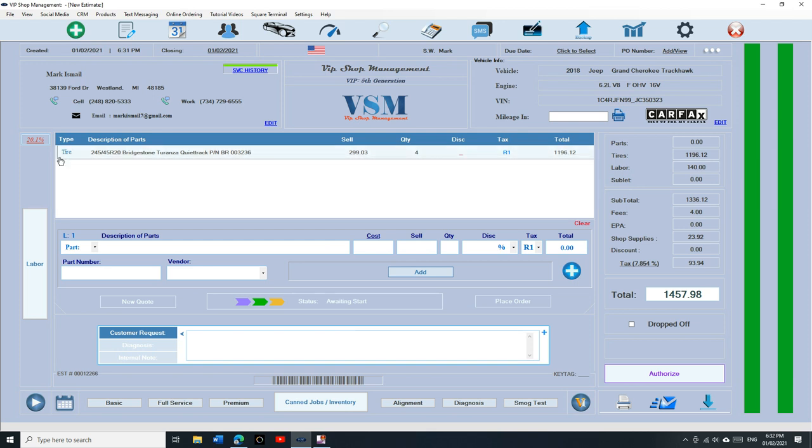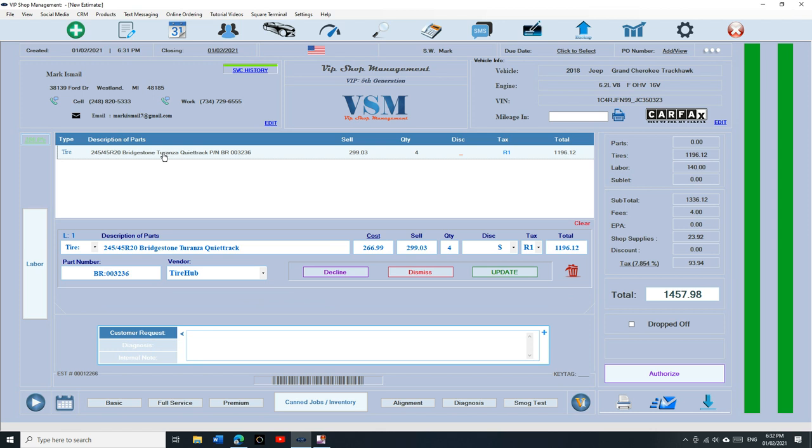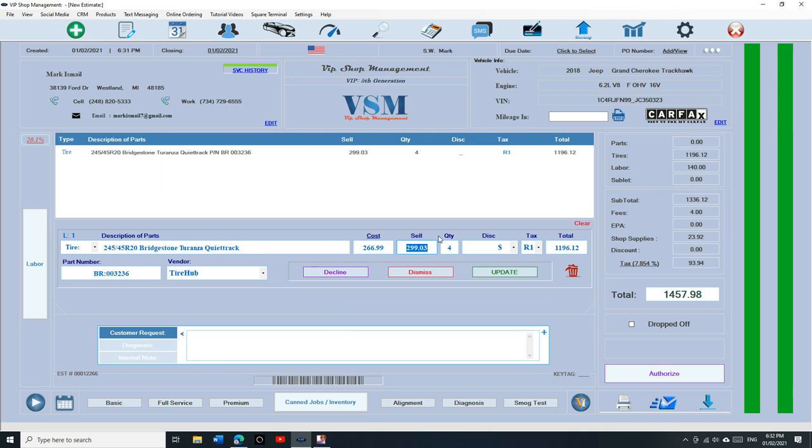All right, so you see if you look up right here, it's going to say tire under type. So it's going to be under tire. If you select it from Tire Hub, it's going to add the part number automatically, the vendor automatically, and your cost and your sale. You can always overwrite that and say I'm selling for 315 each and click on update.